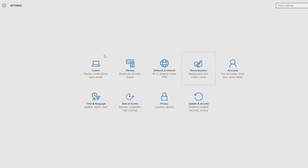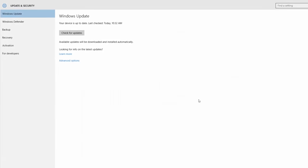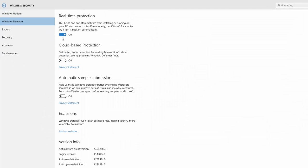If you want to use the system security light, after-detail security light, the Windows Defender will work on the internet. If you want to use the design of the computer or software, you can use the software.